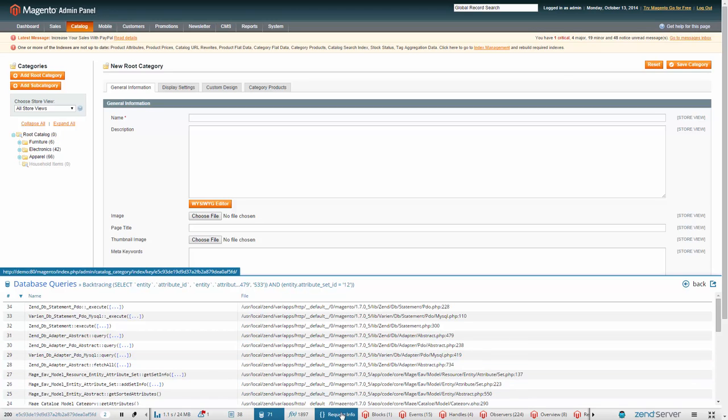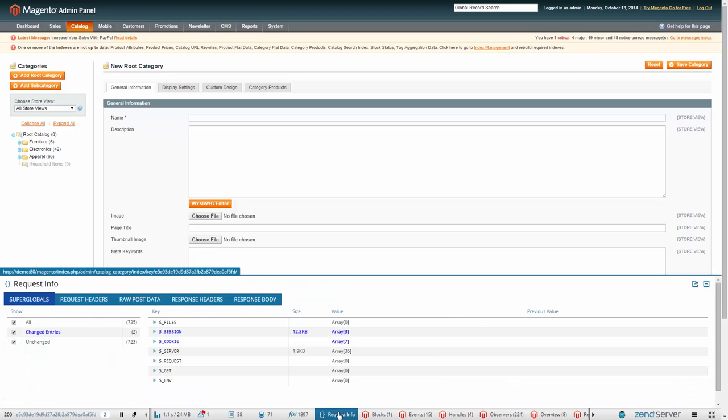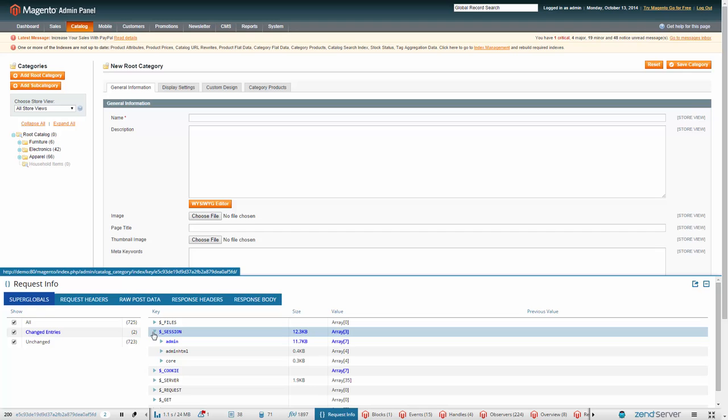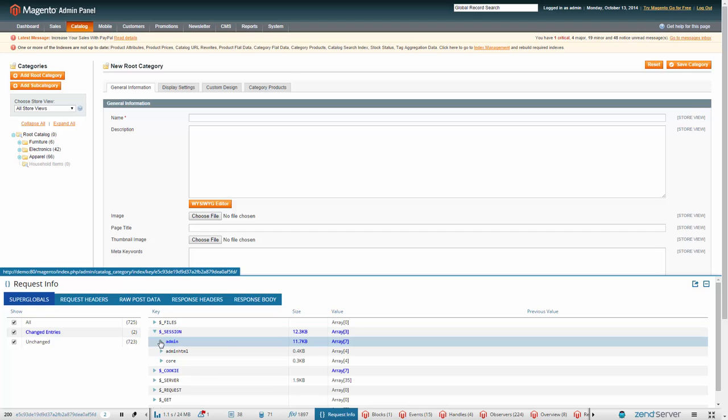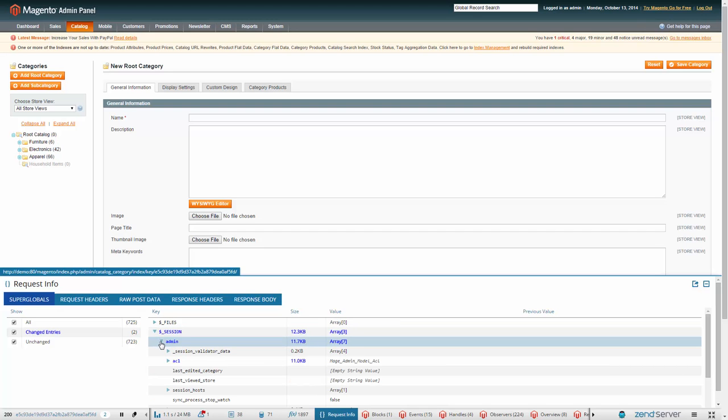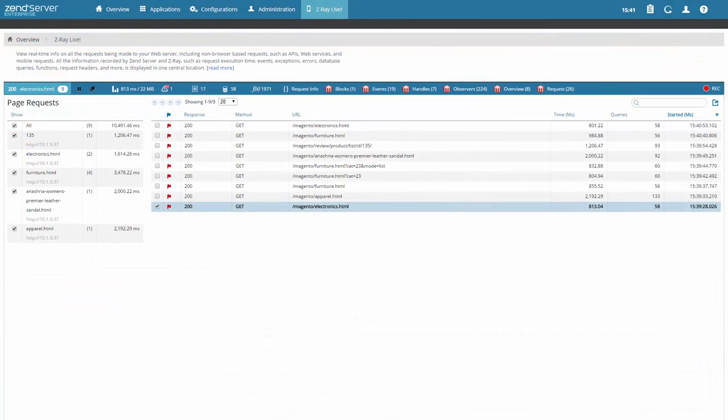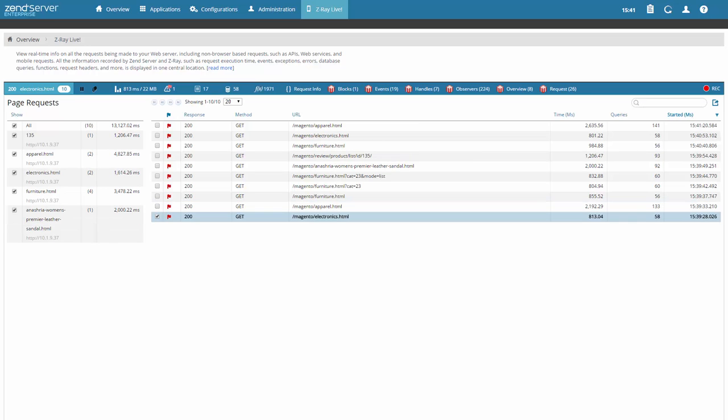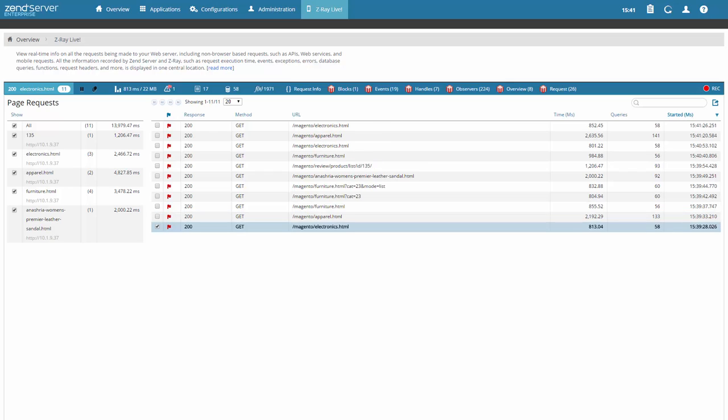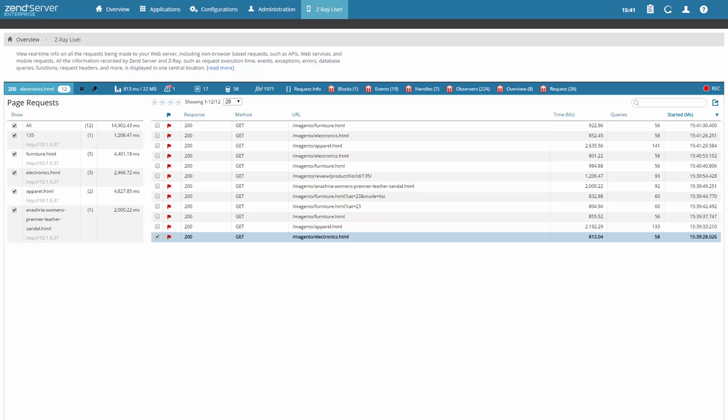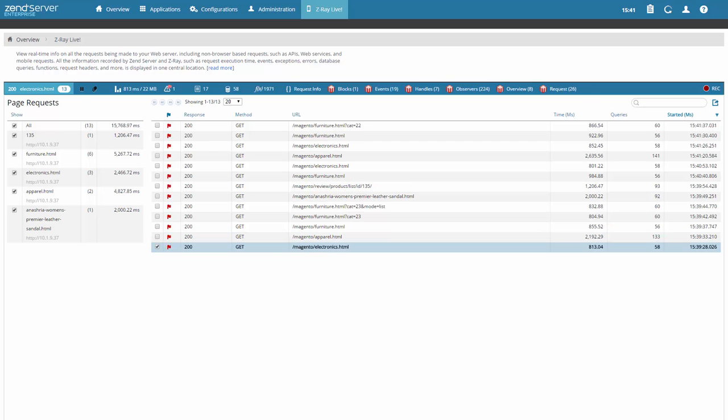This info includes SQL queries, log entries, functions, PHP variables, and plenty more. Developing a mobile application? How about web services and APIs? Non-browser-based requests are also tracked on the Z-Ray Live page, which gives you a live feed of all requests made to your web server in one Z-Ray.